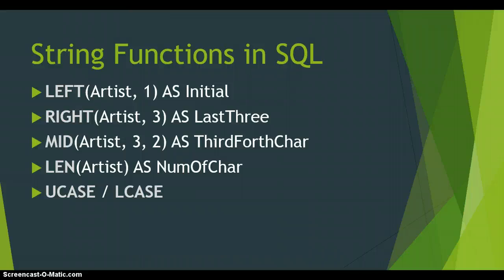And the second number or the third parameter is how many characters we should be copying. So it's two characters or three characters. And then we did the len function which is the length or the number of characters that are in that particular field. And then we have uppercase and lowercase which are called U case and L case.